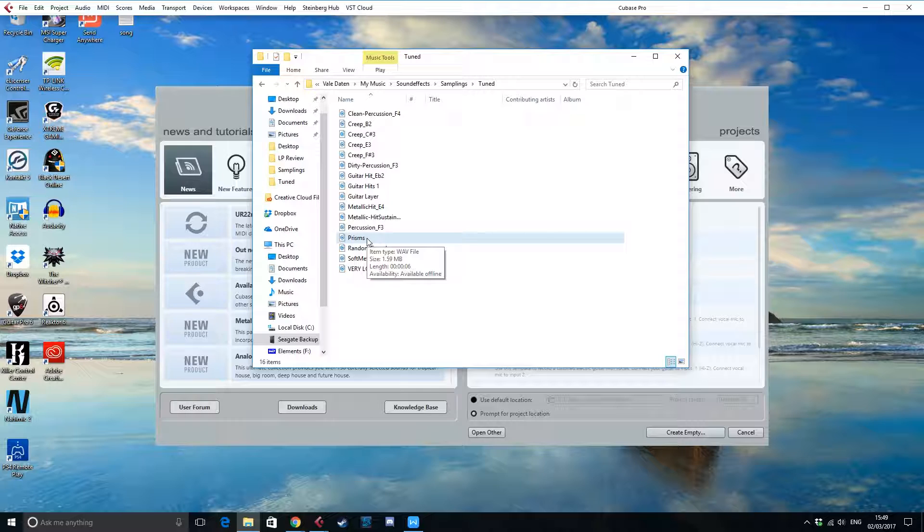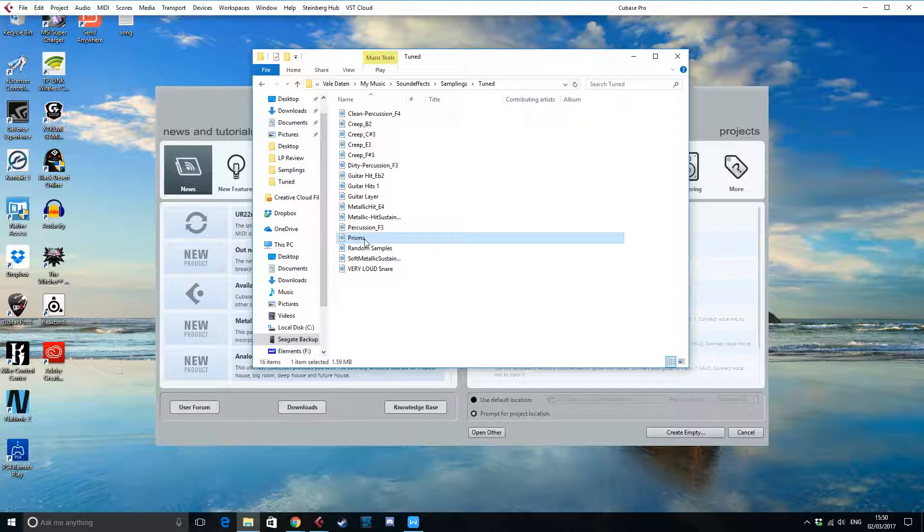But if we would import it like this, Omnisphere would just place it on the C button on your keyboard. If we want Omnisphere to actually recognize that this is an F, all we have to do is add the underline F and then a 3.